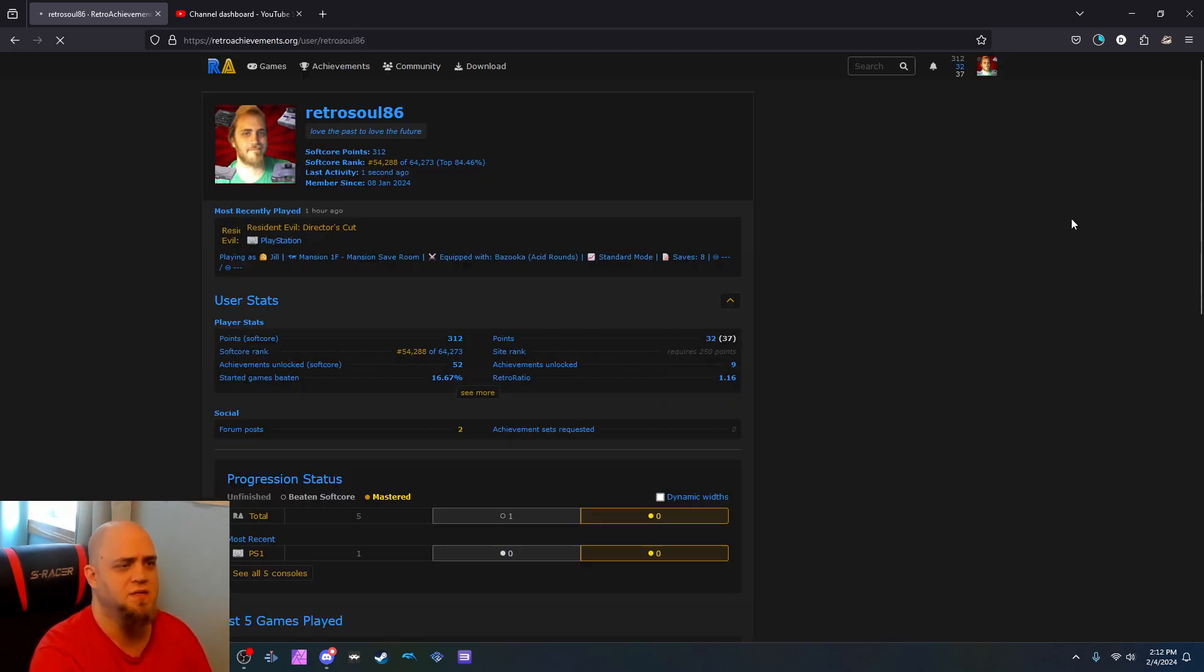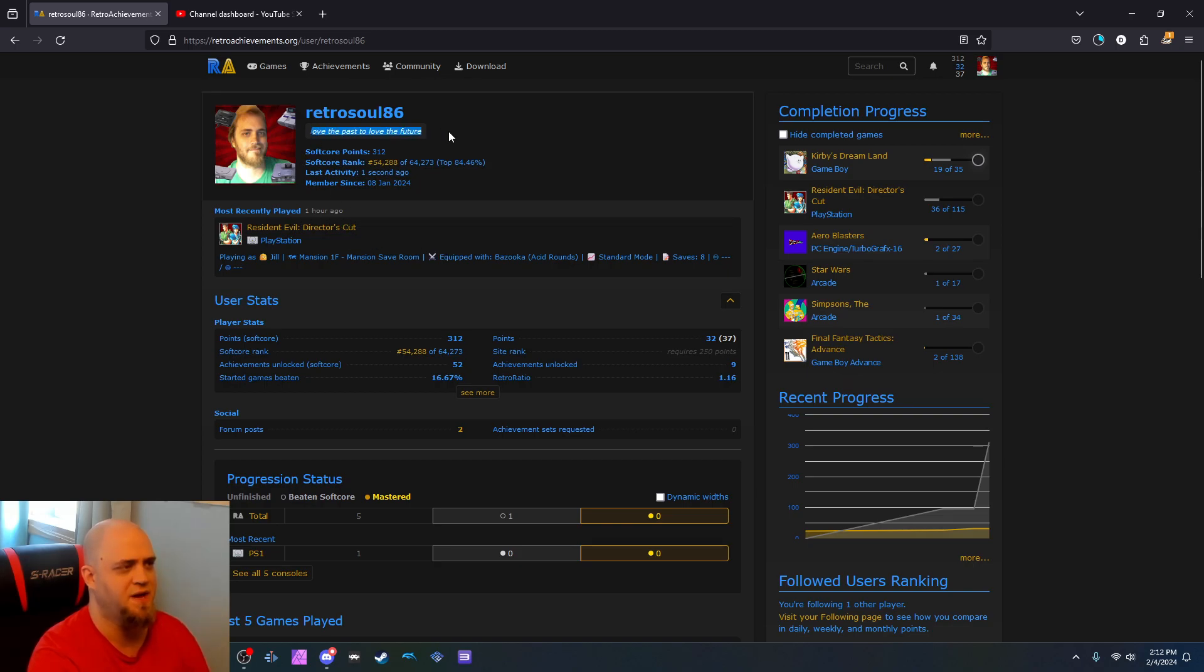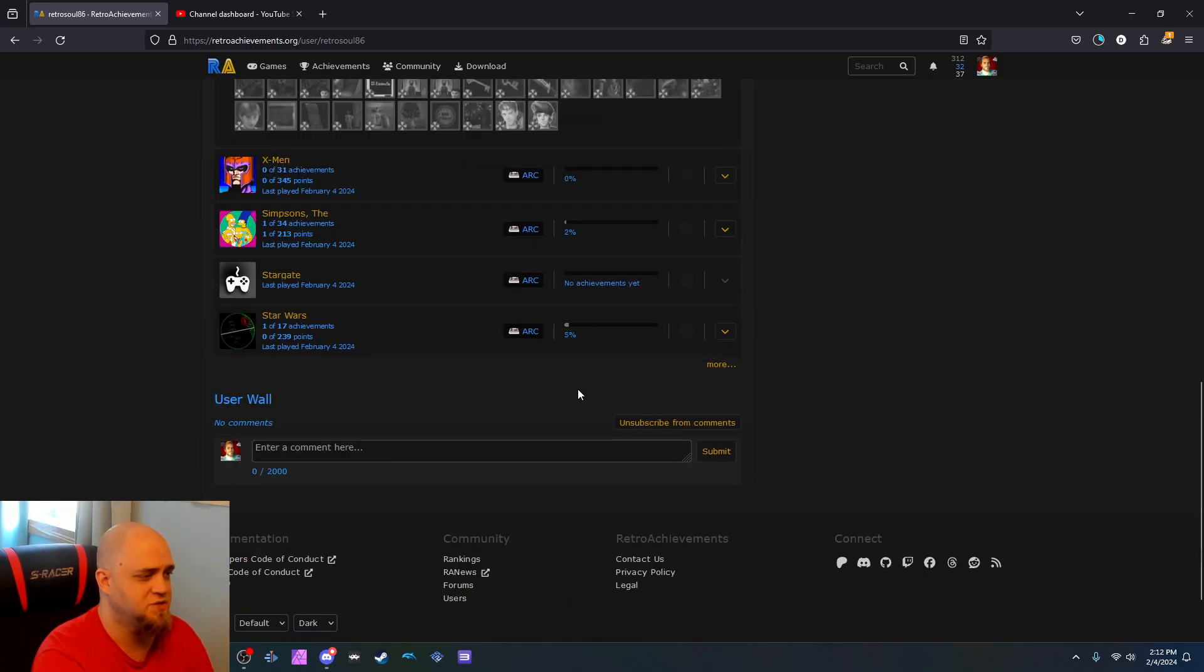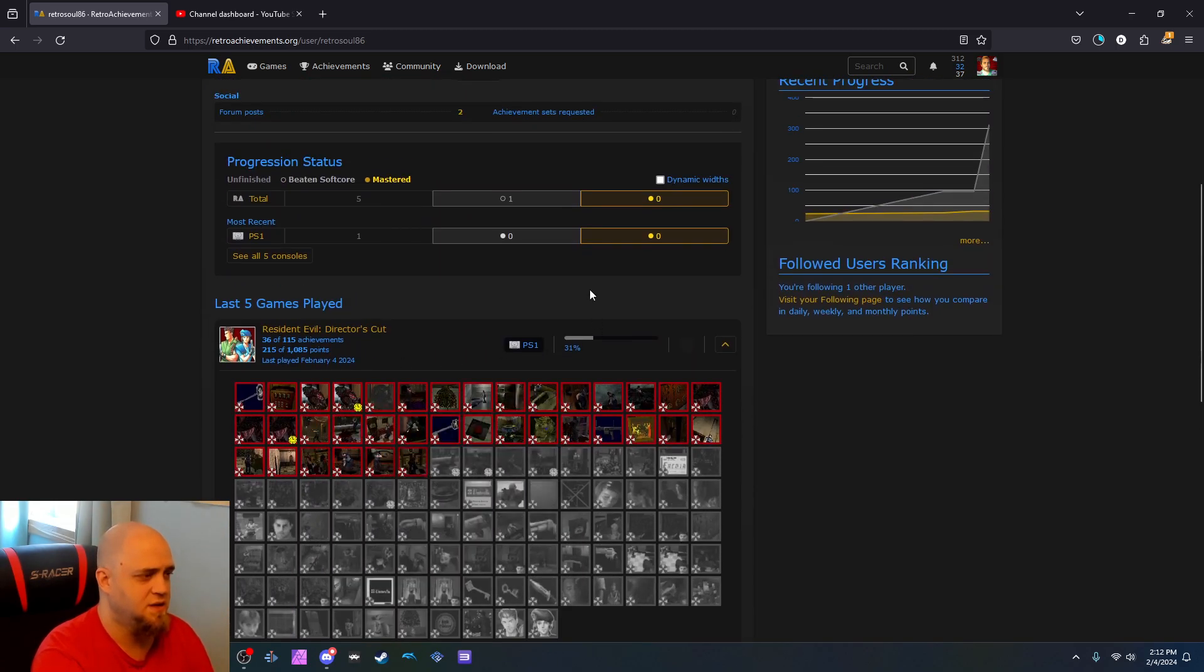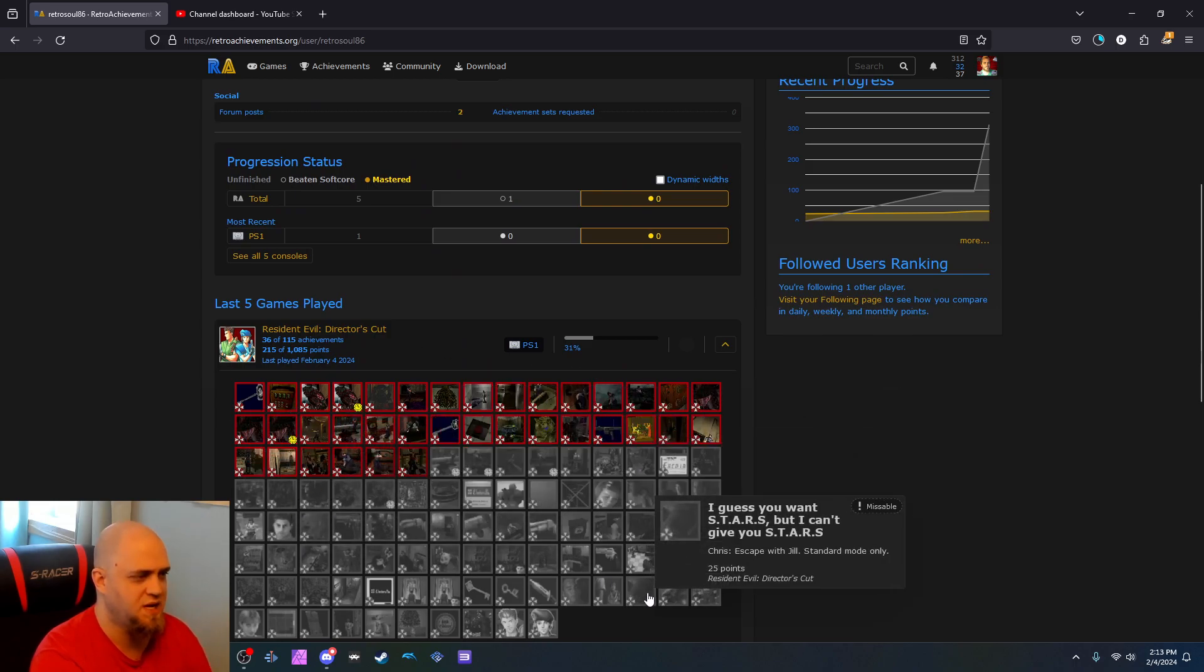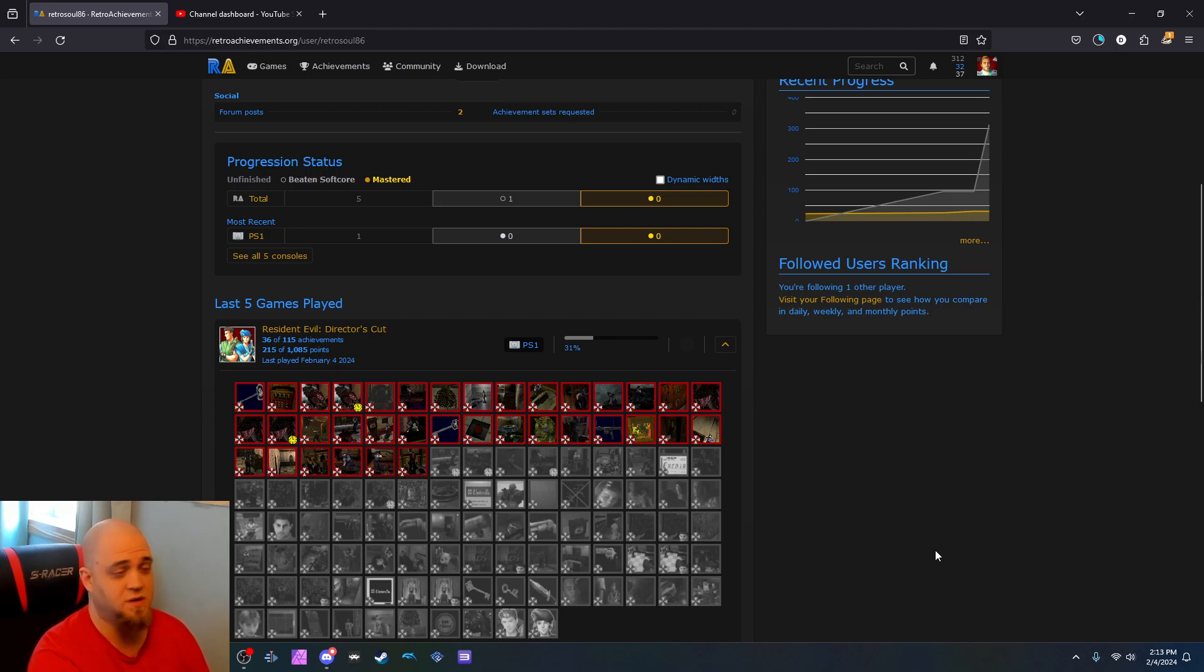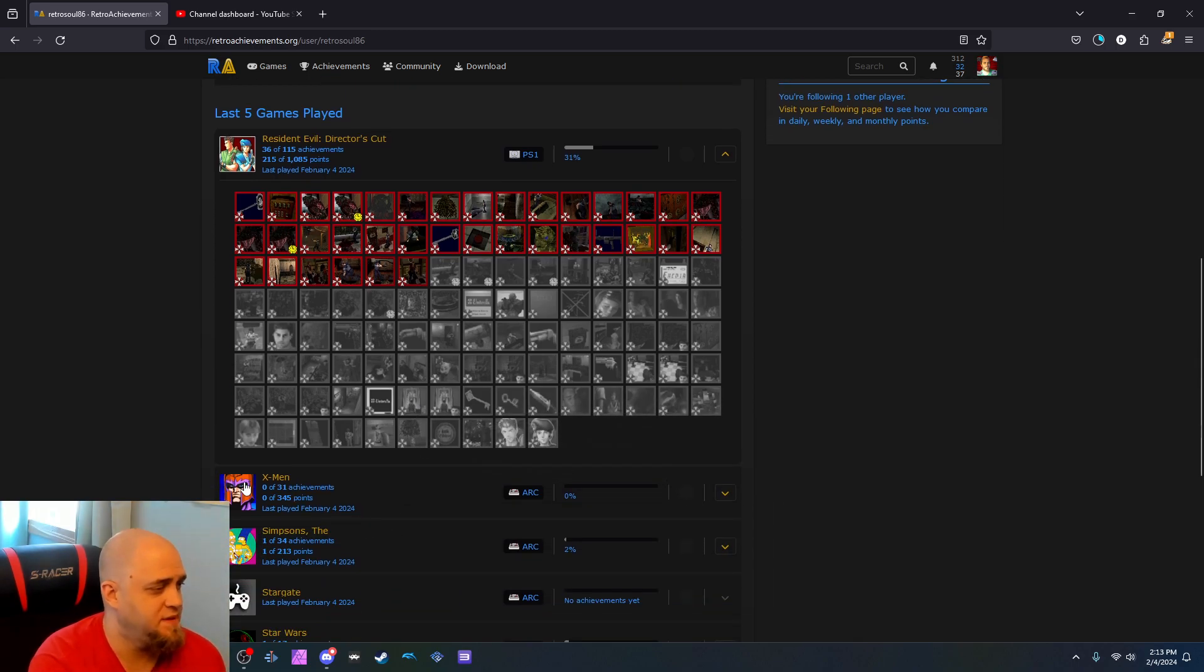Now how you get this started is you go up here and you sign up, you sign in, put your name in, any info that you want to put in. You can put in a motto like mine is love the past to love the future. And I'm a soft core rank of 54,298 of 64,273. I'm the top 84%. It also shows the last five games that you played. But if you also click on your profile, it'll show you what games you have. I just got a whole bunch of these today. I had 11 starting today, so I got 15 more as of my last livestream.